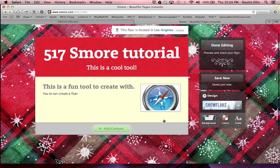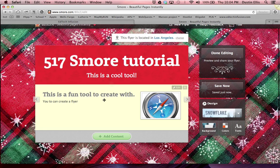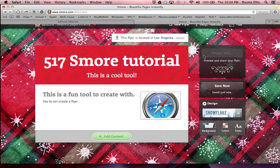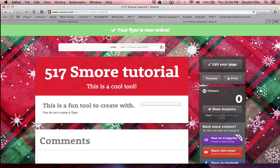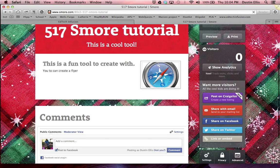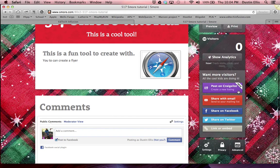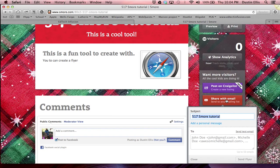When you're finally done — this is just a simple flyer to show you this — I'm going to click 'done editing.' It's going to give me all these different options for sharing. I can post it on Craigslist, share it on Facebook, share it on Twitter, or make a link to embed it into my website.